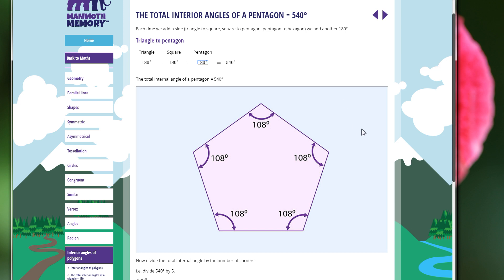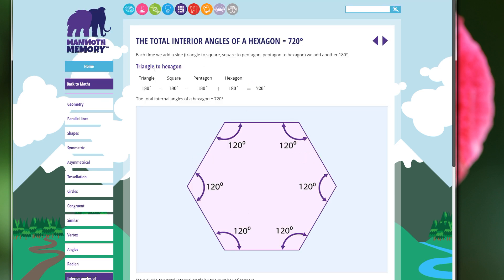...we have a pentagon, which has five sides — the square has four sides, the pentagon has five. The internal angles of the pentagon are 108 degrees. The triangle has 180 total, the square has 180 more for 360, and the pentagon has another 180 degrees for a total of 540 internal degrees. Every time you add another side to a shape, you get another 180 degrees internally. The hexagon has another 180, giving six sides and 720 total internal degrees.